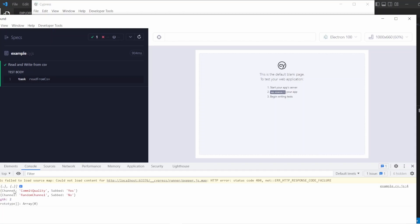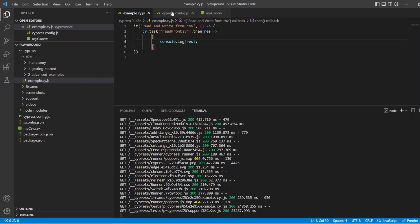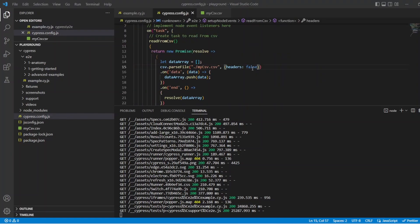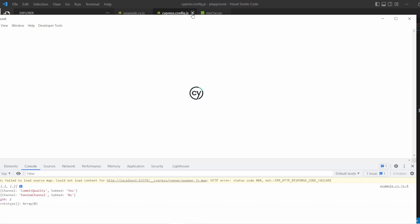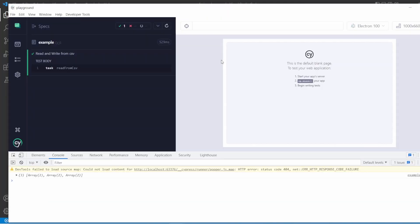Here we go. We've got channel commit quality, sub yes, and random channel no. Let's just go back to the actual code a second. And if I now change headers to false and go back to Cypress — we'll clear this as well — we've got the array, which we can see has three elements. We look into it now, and the headers of channel and subbed are being passed through. So I'll keep it like that for now, just so we've got them out — then you can access the array like you normally would and grab whatever values you want for any of your testing.